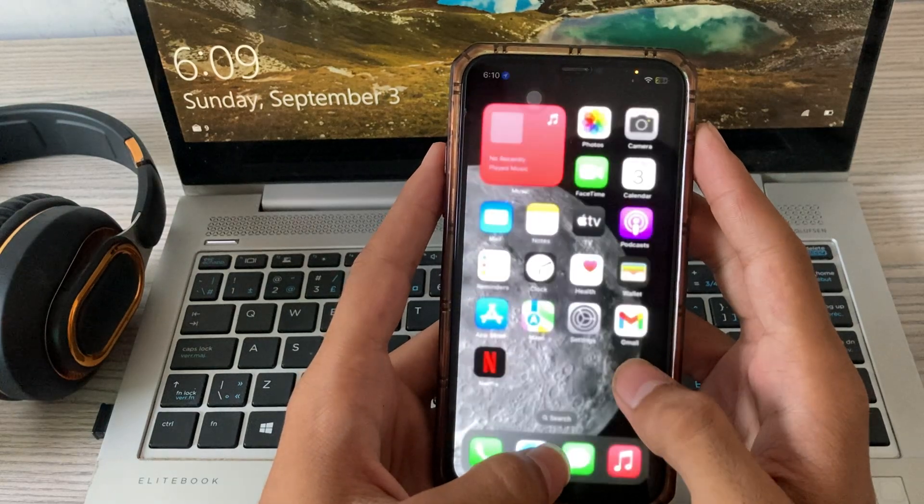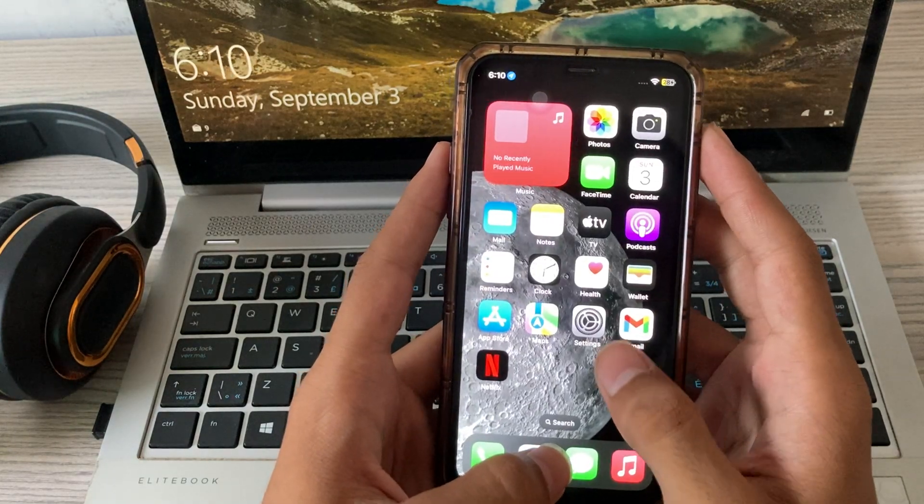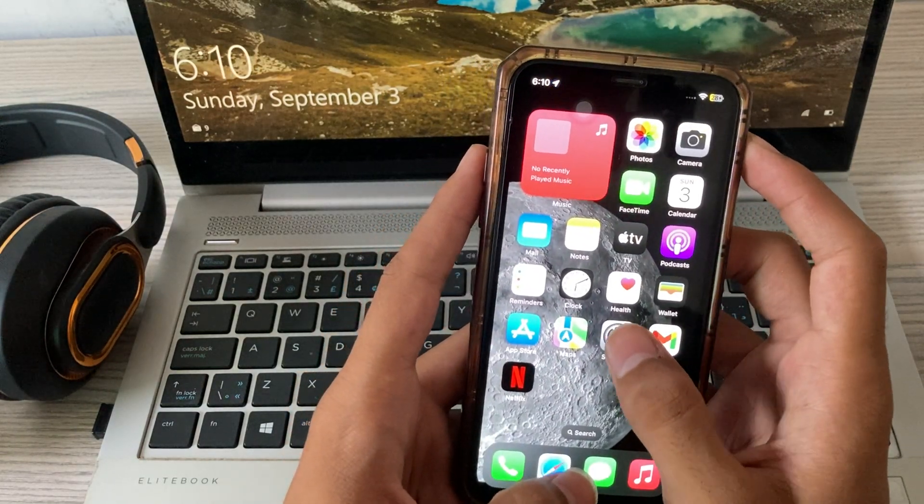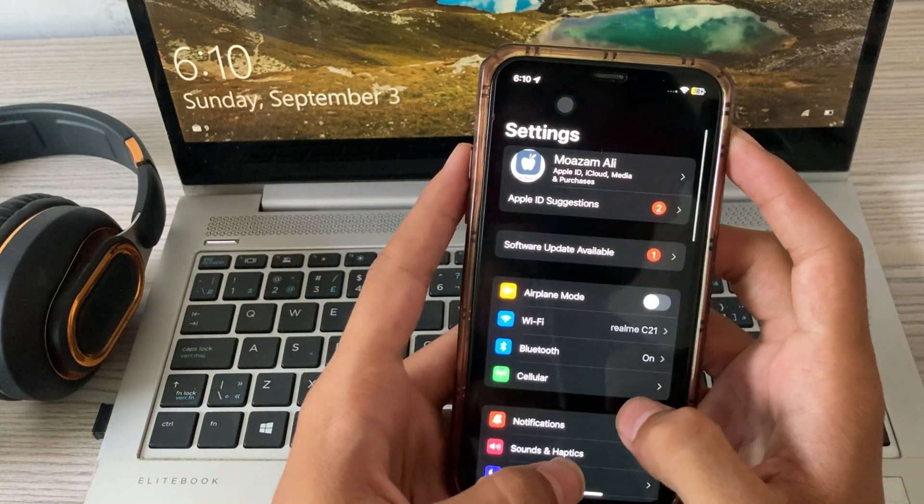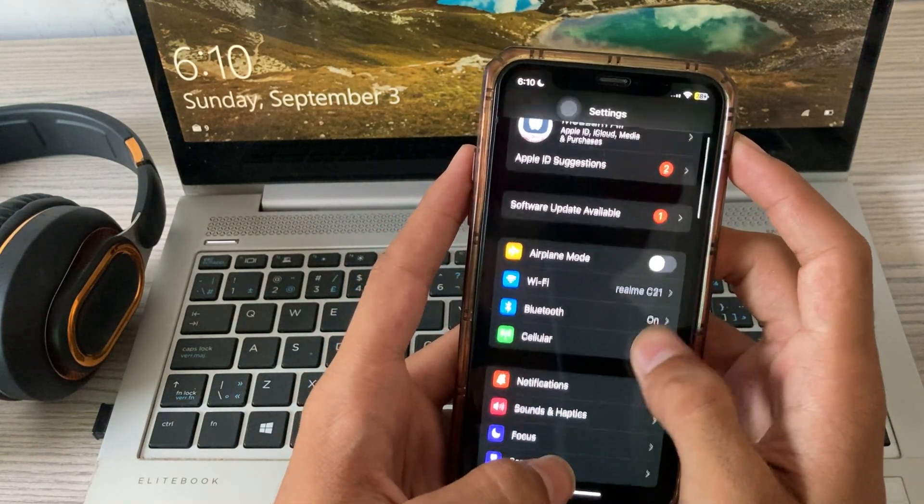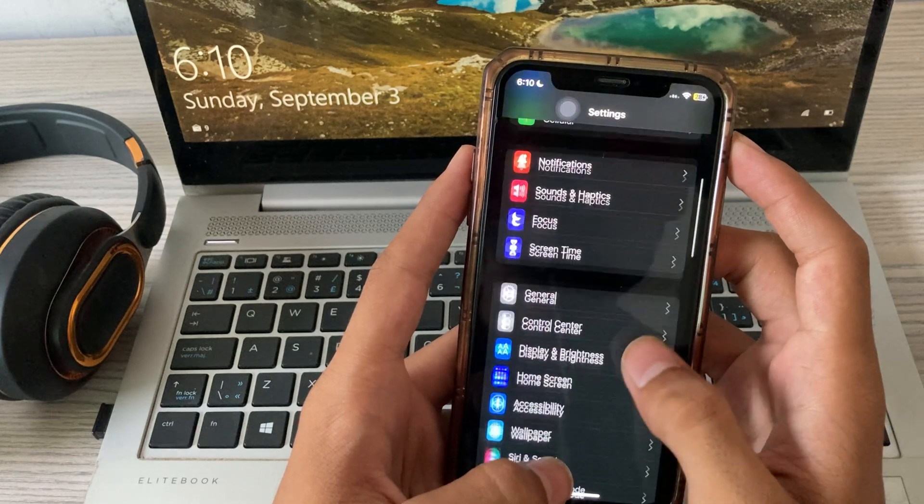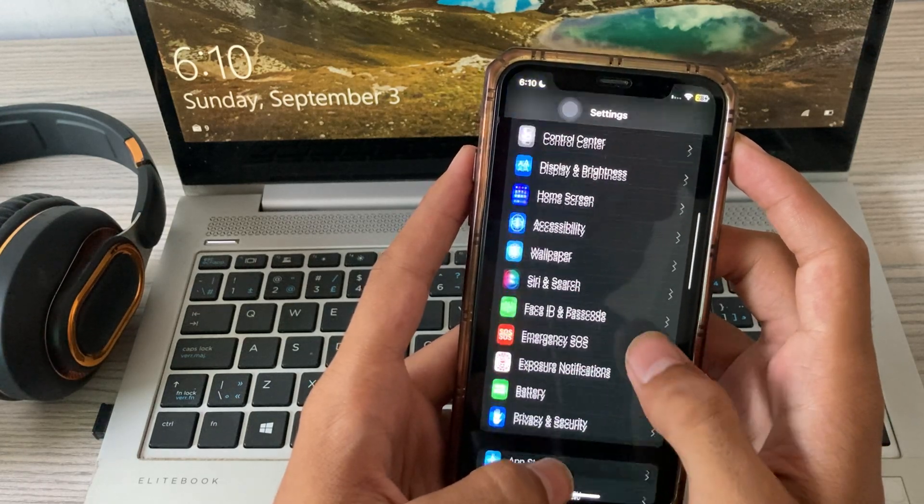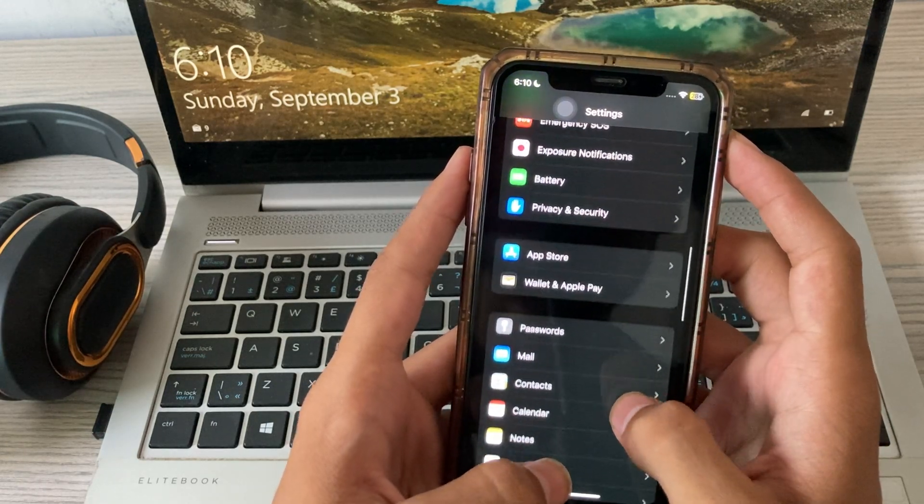Simply first you have to go to your settings, then scroll down and go to camera.